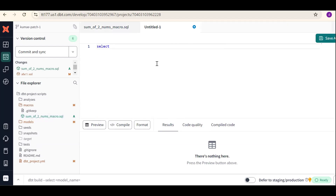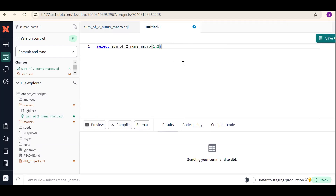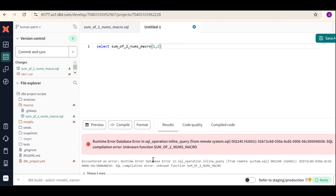To call the macro, we use a select statement: select, then the macro name. For example, passing one comma two. Now try to execute. It will throw an error — 'unknown function'. Remember, macros must be called with the correct syntax using curly braces, like this. Then we can call the macro.